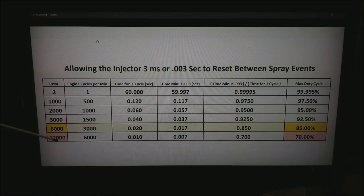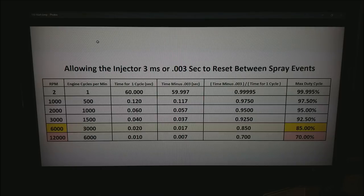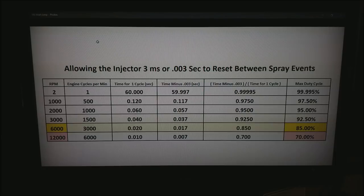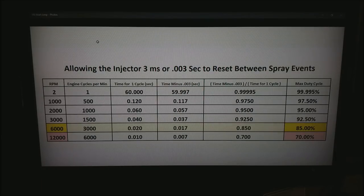But if you were to run the motor up to 12,000 rpm you do the math and you only have about 70% duty cycle. So this is very dependent on the speed of the motor.